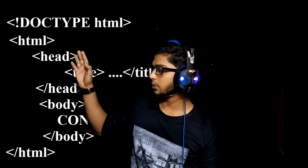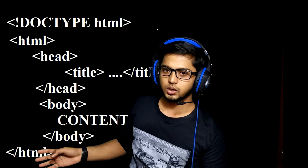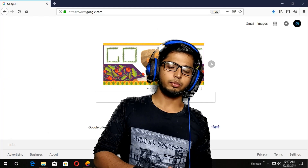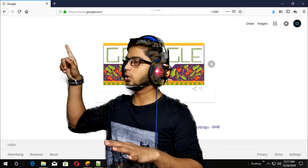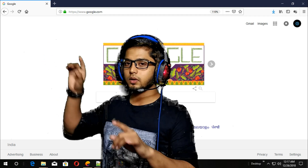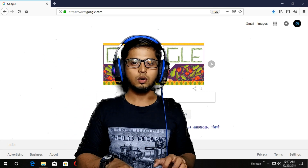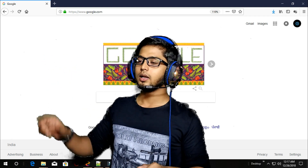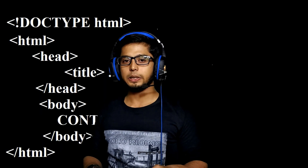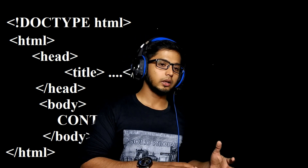Moving on to the basic structure — you can see there is an HTML tag, and every HTML tag has an opening HTML and a closing HTML. Whenever you see a web page, like when you type google.com you see the Google name there — that's going to be our title. And whatever content you see in the web page is going to be within the body tag.